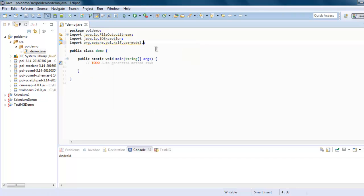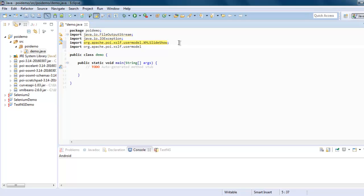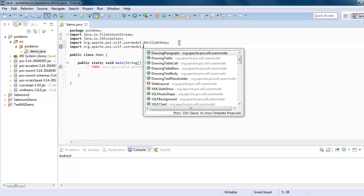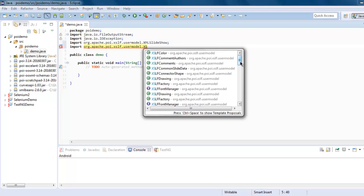And here you type in XMLSlideShow. Let me repeat the same class again: xslf.slide. Let's find that out.